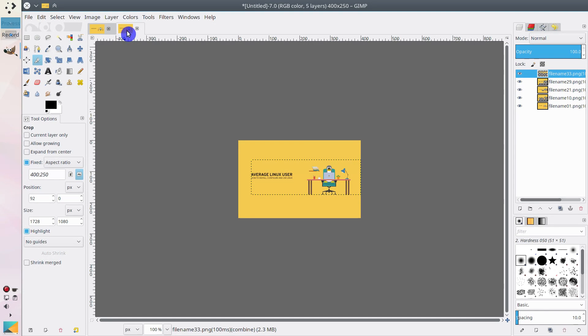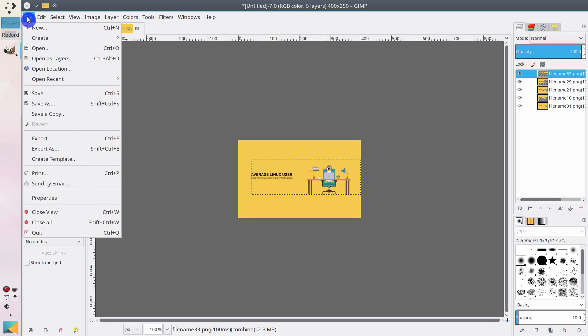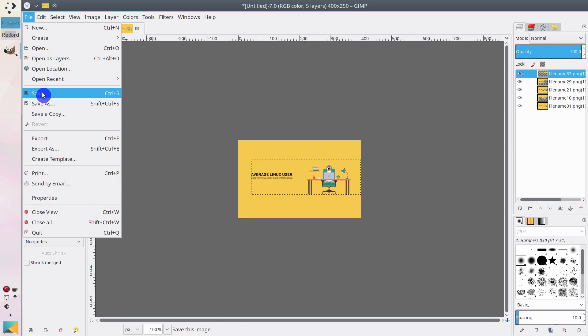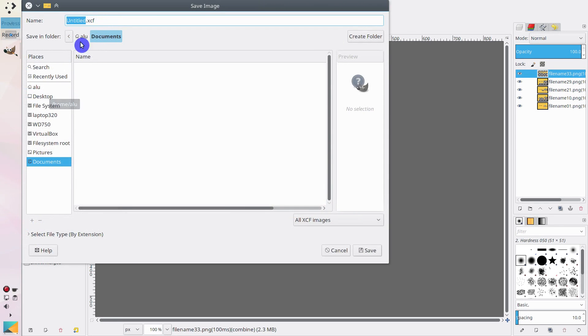Also, you need to save this project because it is open as a separate instance. Go to File and click Save.